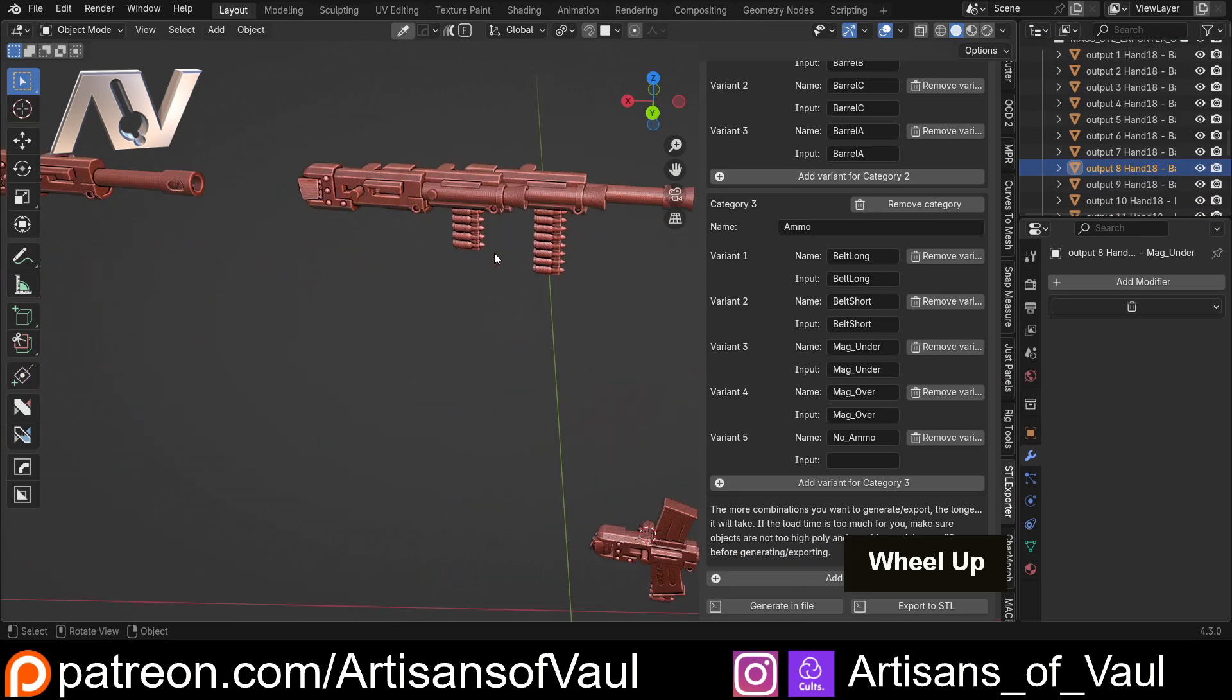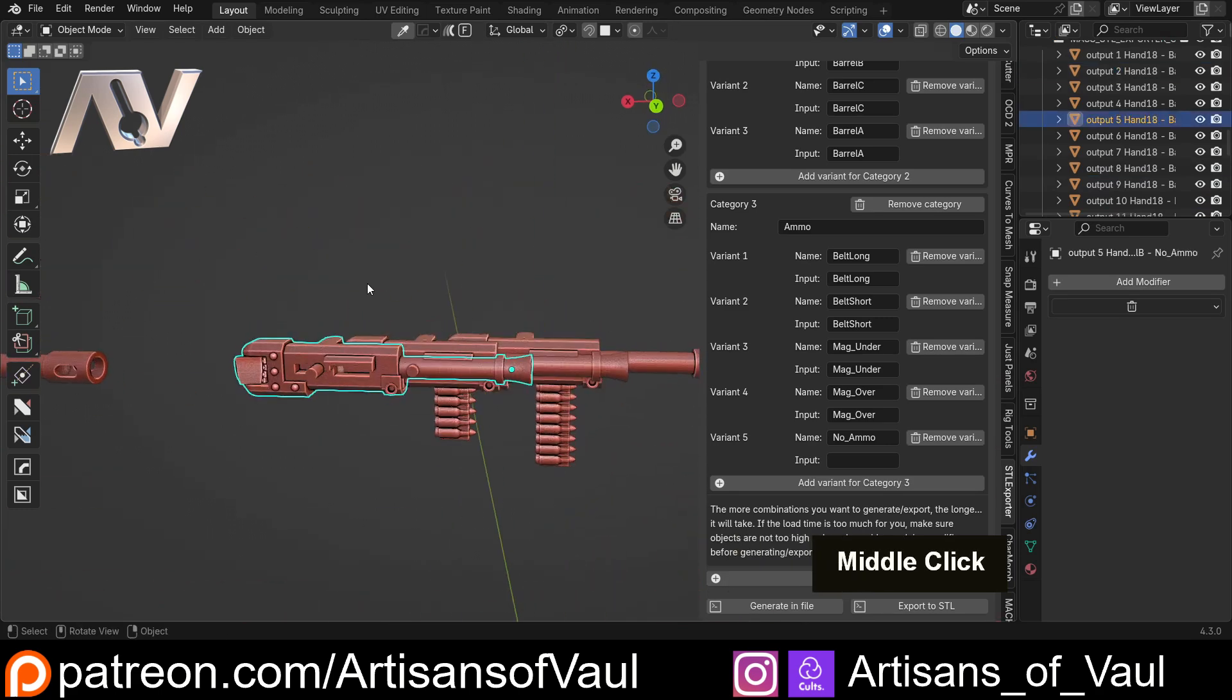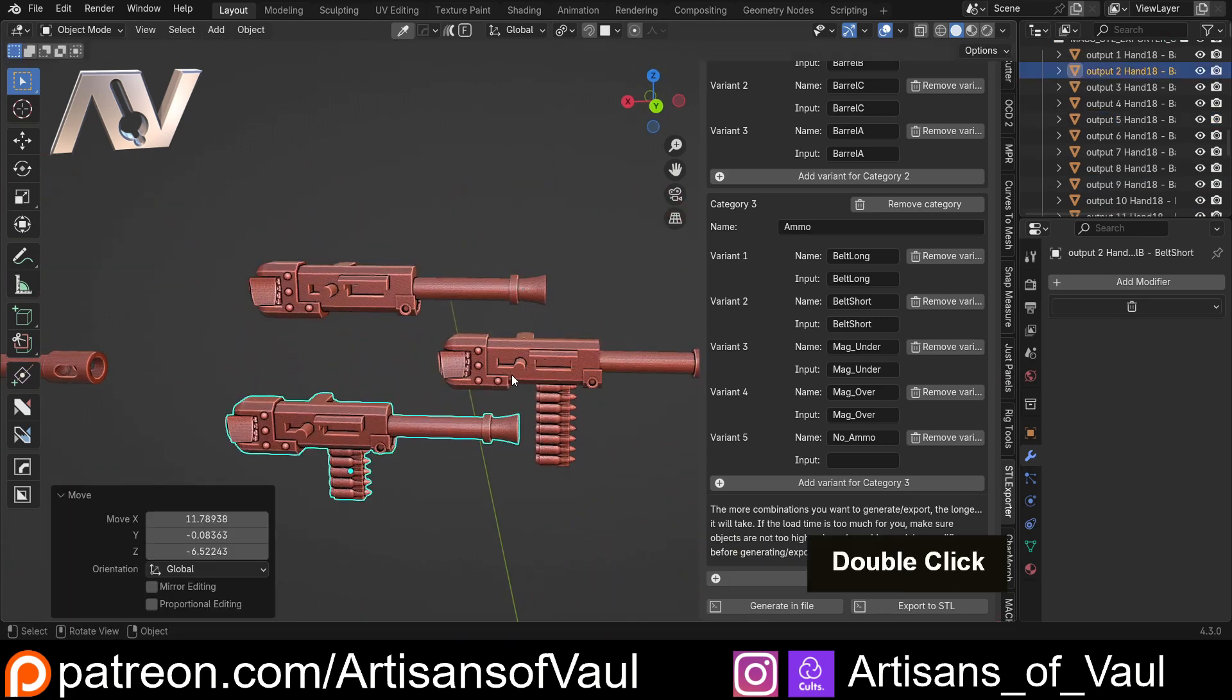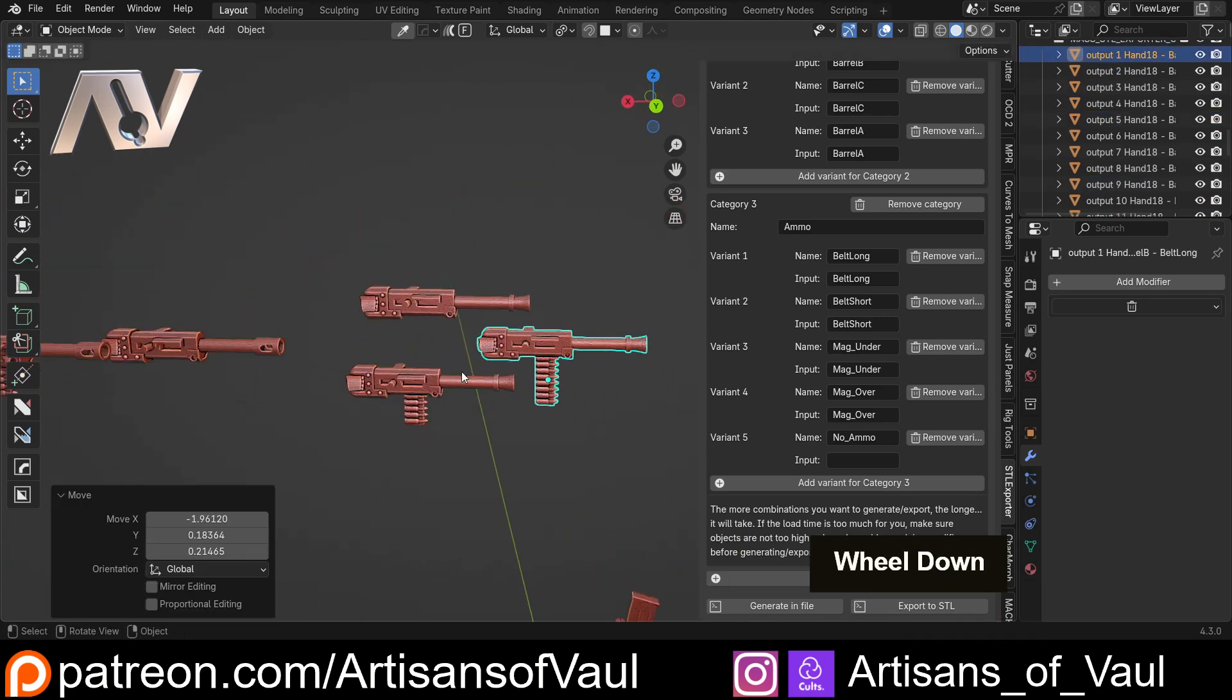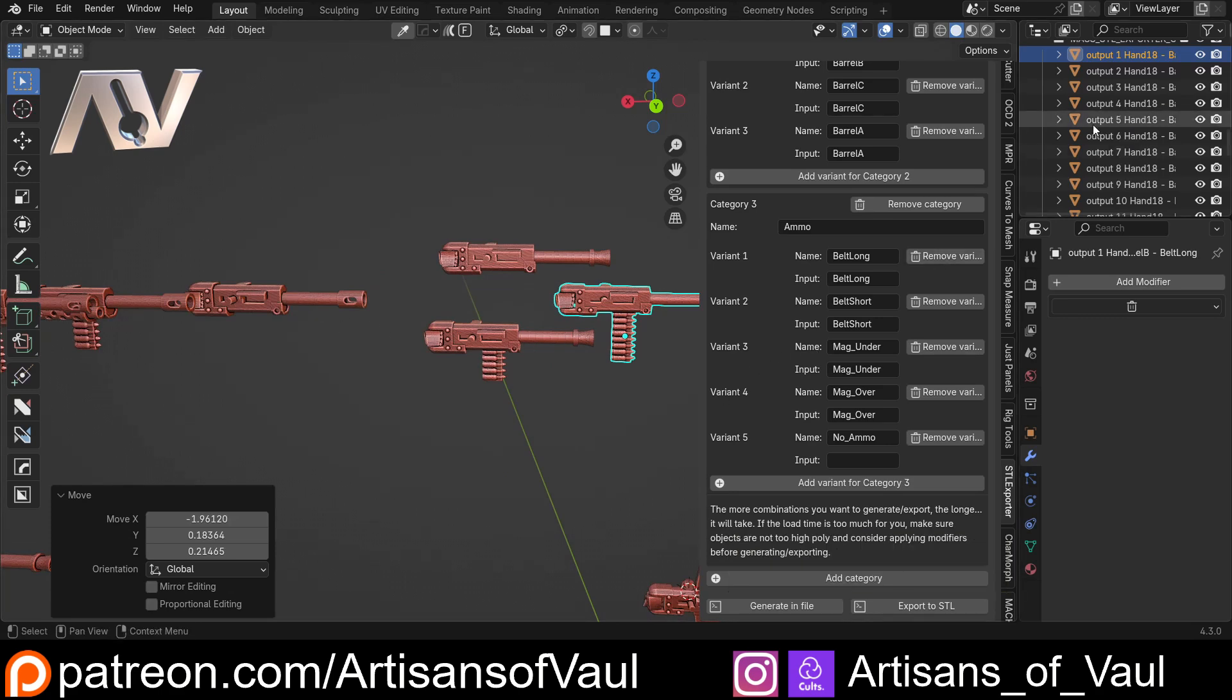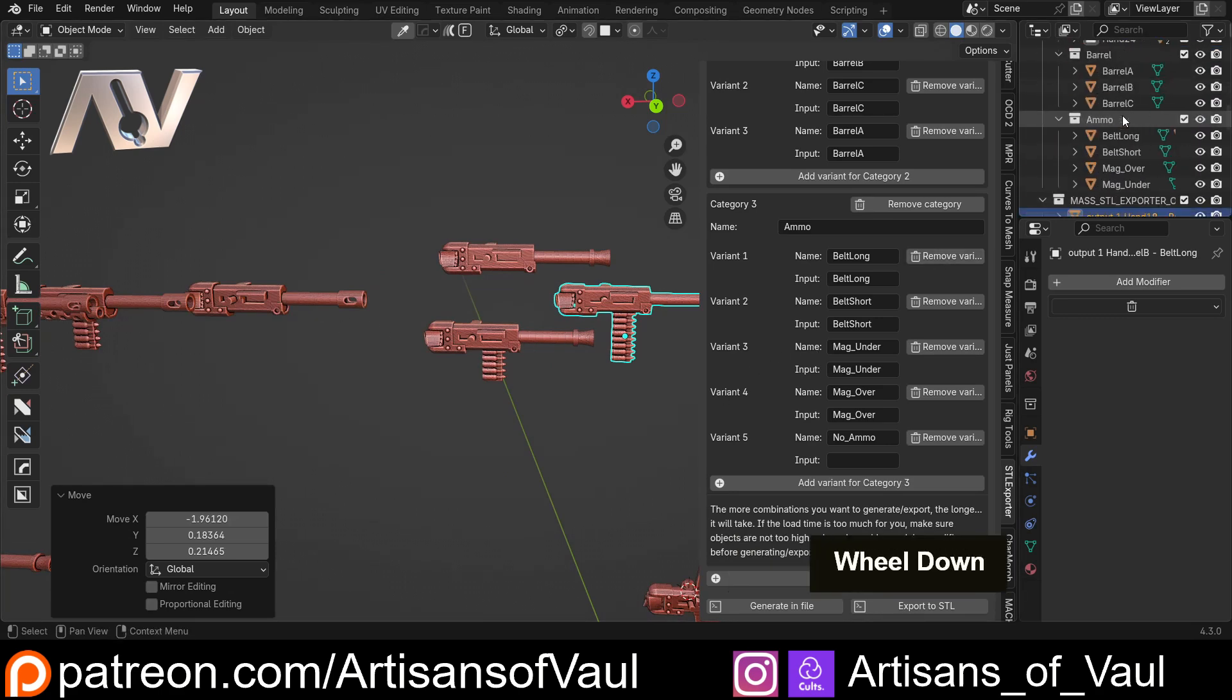You can see on our Mass Output file here we've got all of those 30 options just here. So great, we've got all of those ready to go and they're all joined, so I can just move these around and use them as I want. That has saved me, I don't know how long, but it saved me a massive amount of time.